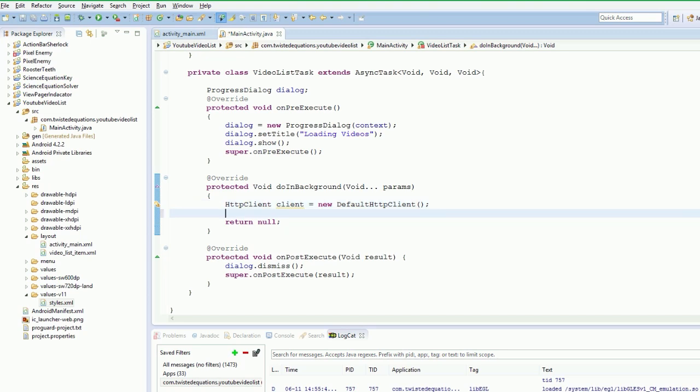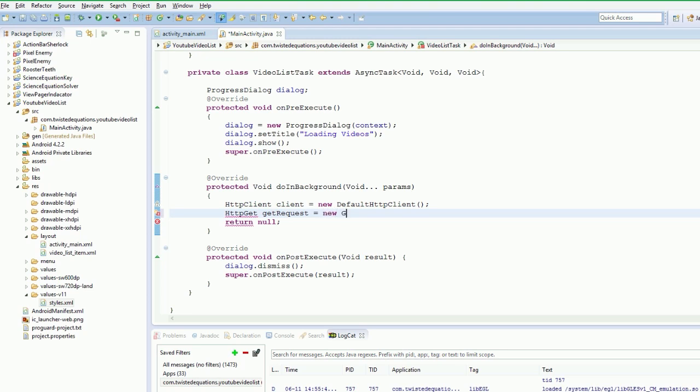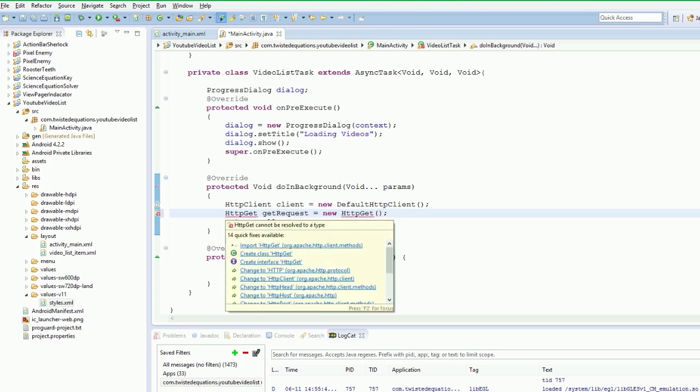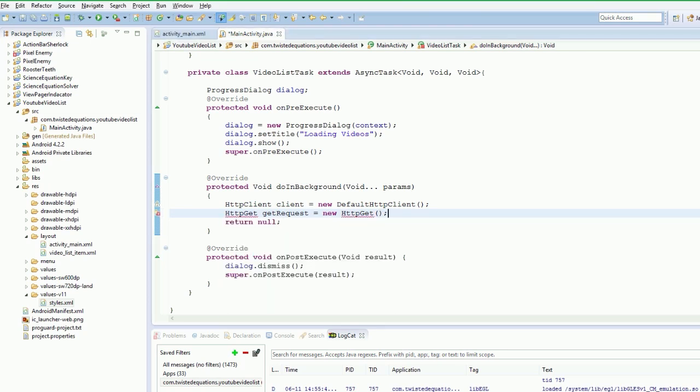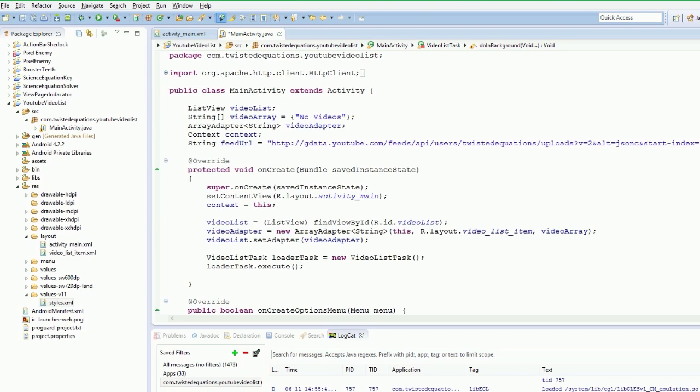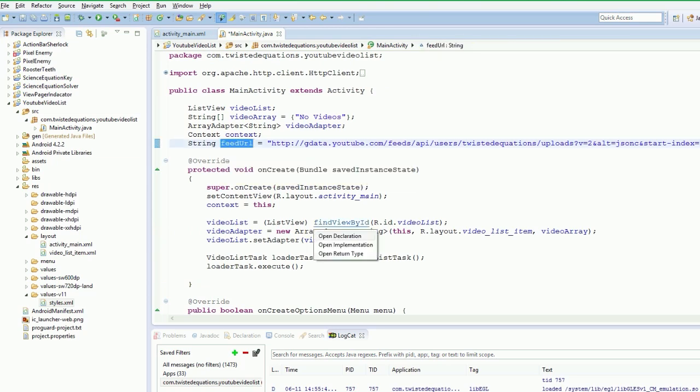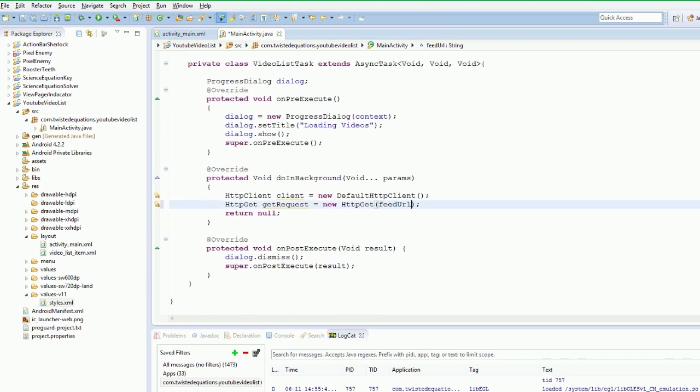So now the request we are going to make is a HTTP GET. And then we are just going to say GET request. Or REQUEST. Get. So I will just import HTTP GET. Now the GET here we actually haven't told it what we want to get. So what we want to do is we want to get our feed URL.